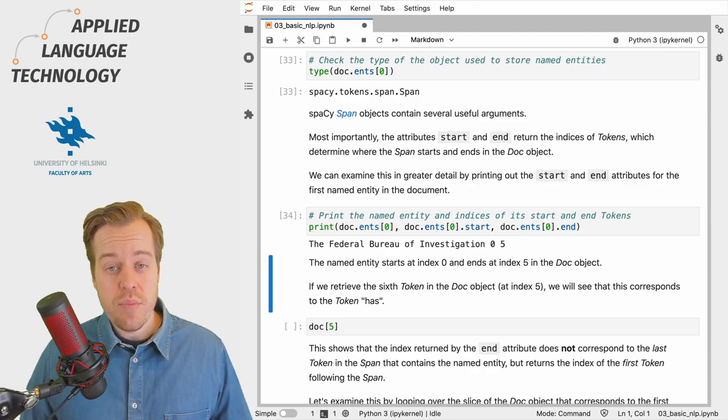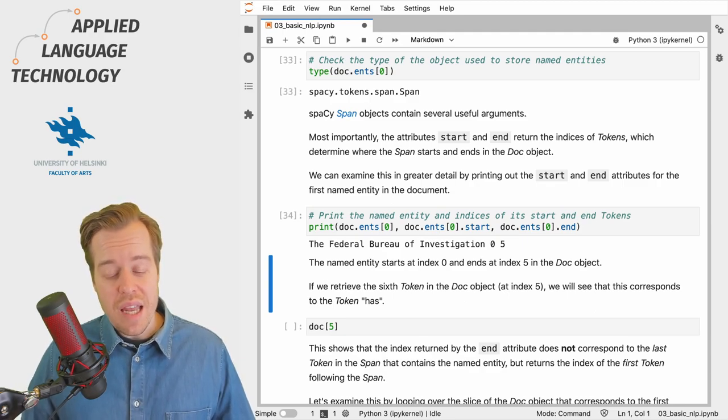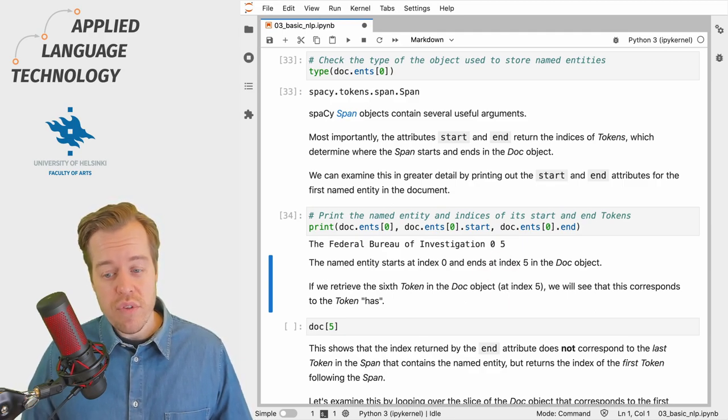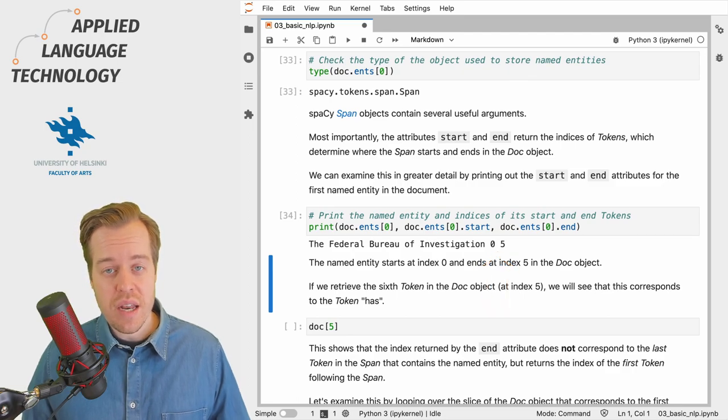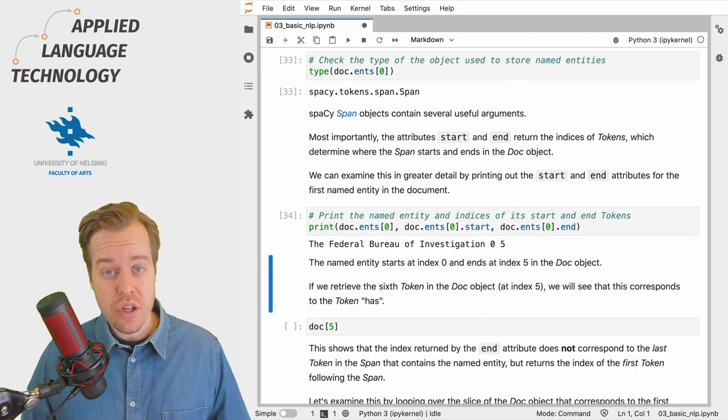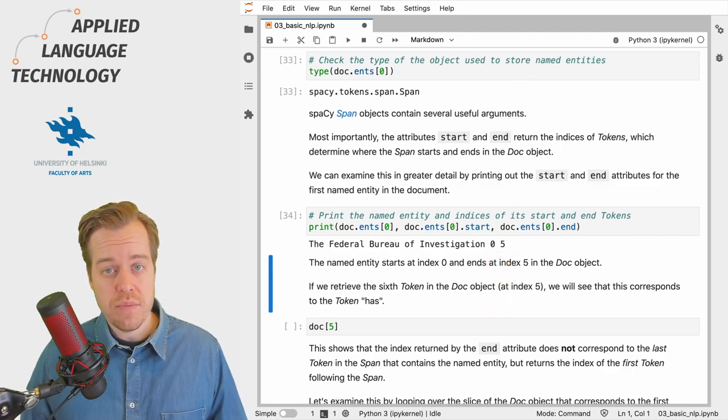These attributes give us the indices of the tokens where the named entity begins and ends in the doc object.